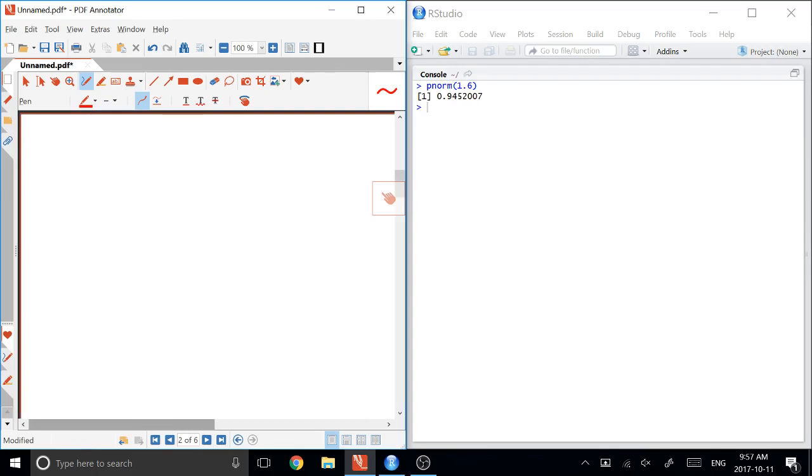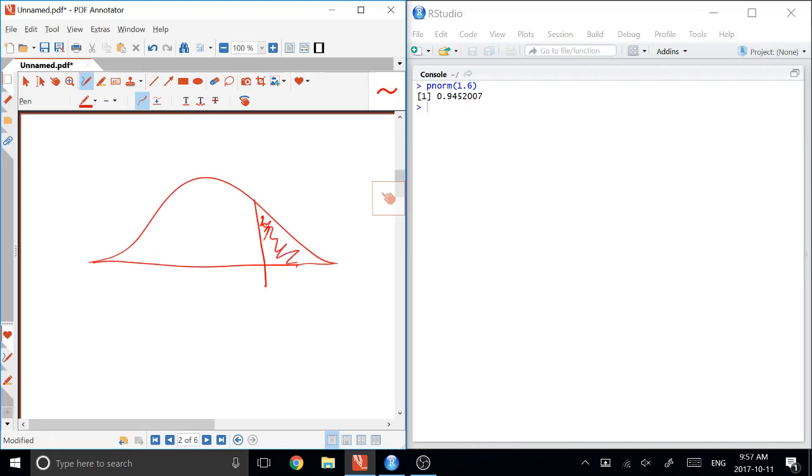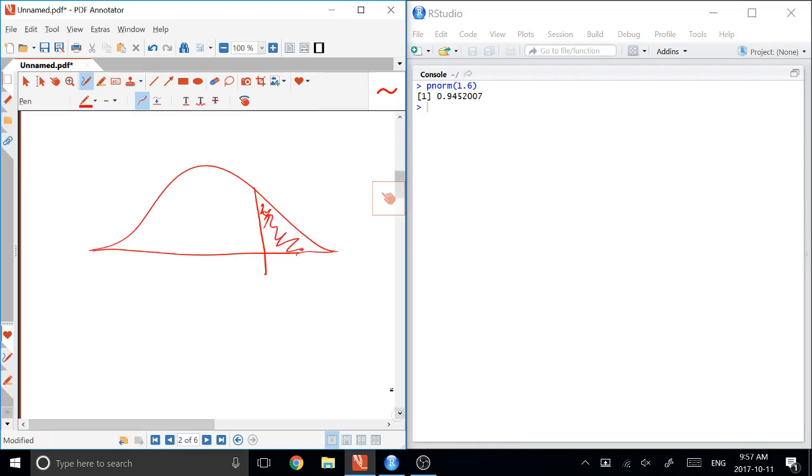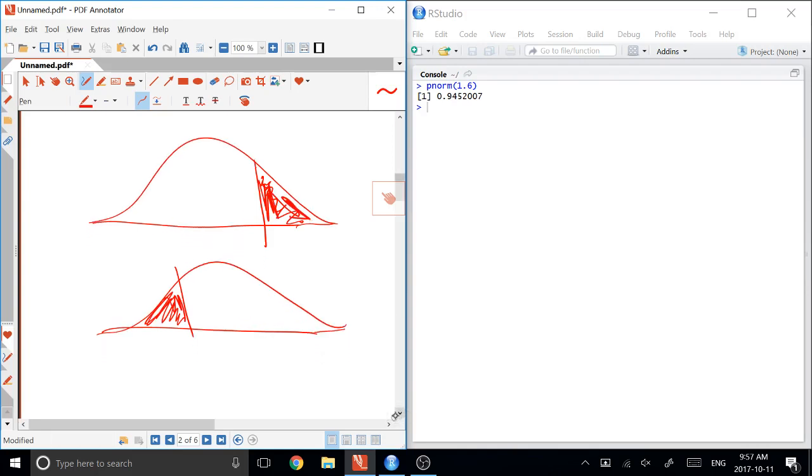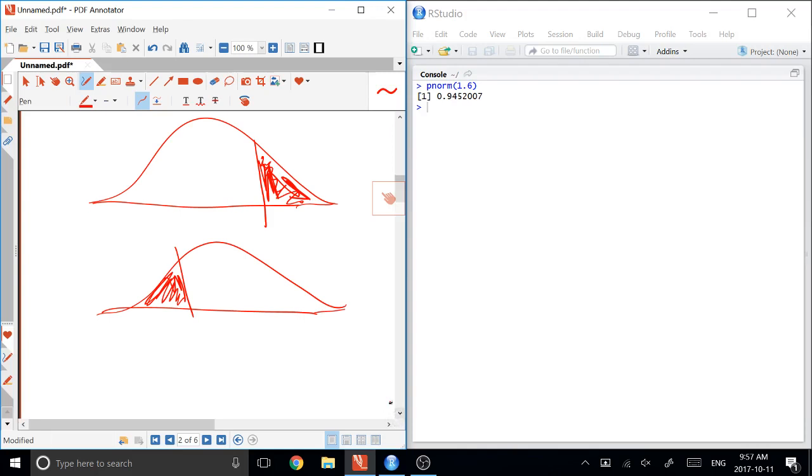And they are computing the area above, that's this case, computing the area below, that's this case. And note that those don't have to be on one side or another. You can compute the area above something that's very small, or you can compute the area below something that's very big. And then the final case is to compute the area between two numbers, like this.